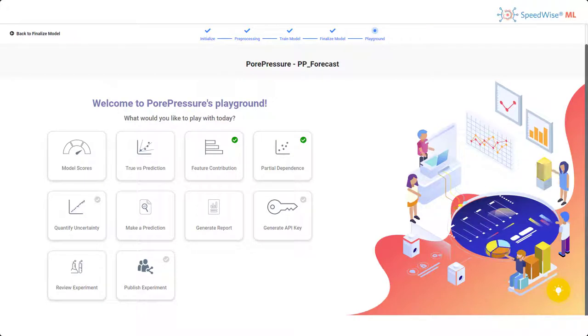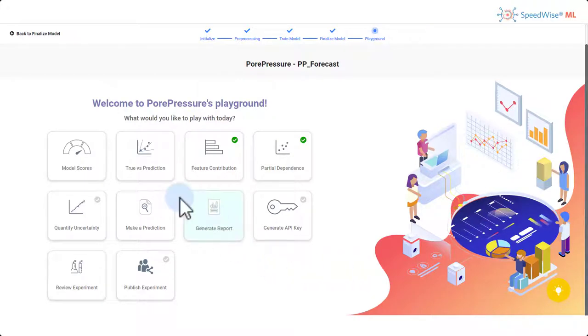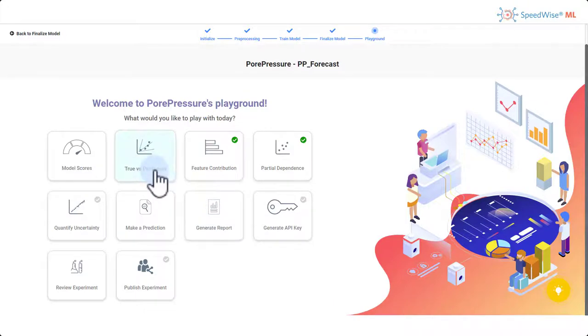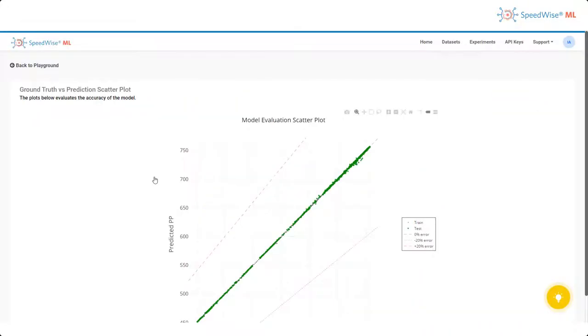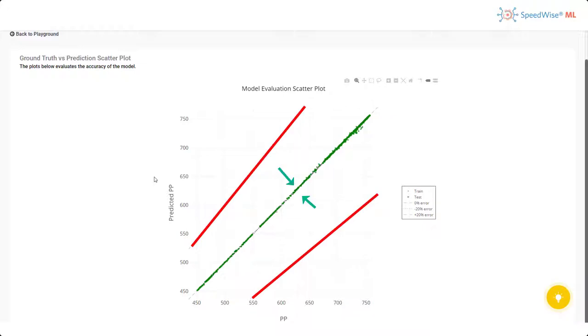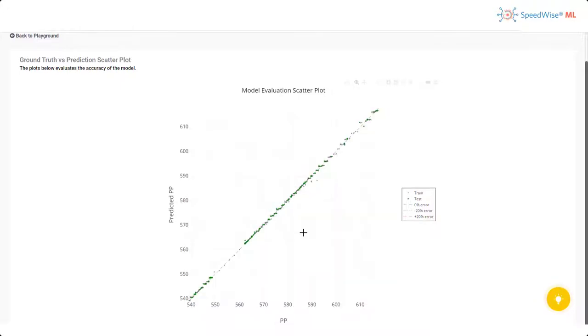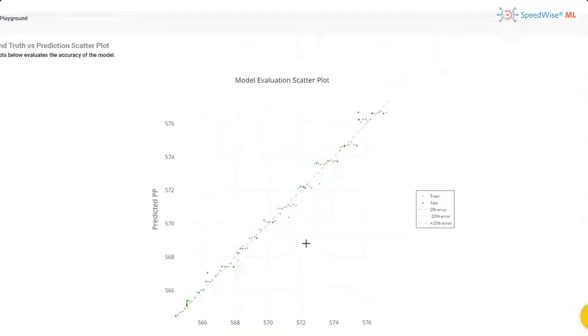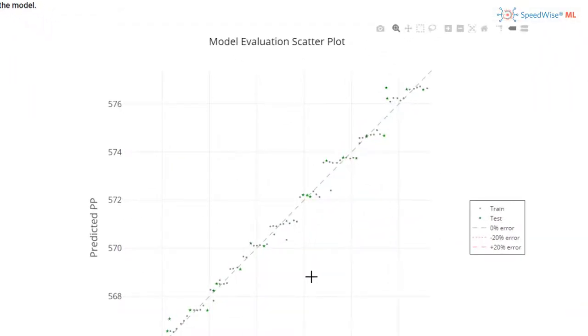The first plot that I will look at is the true versus prediction plot. With this plot I can see the accuracy of the model by examining if the points lie inside the 20% error band. As you can see in this plot, the points are closer to the 45-degree line in the middle, which indicates a high accuracy model.